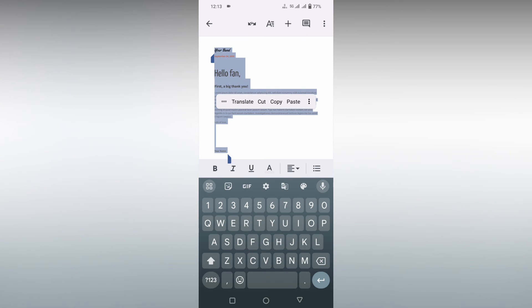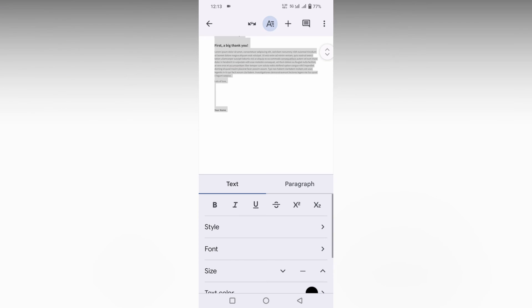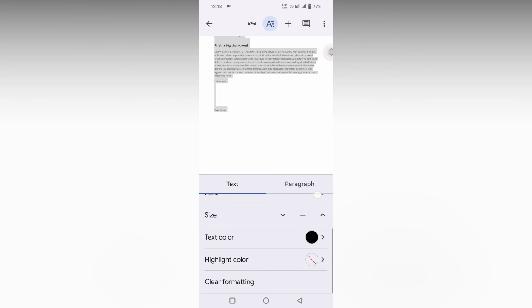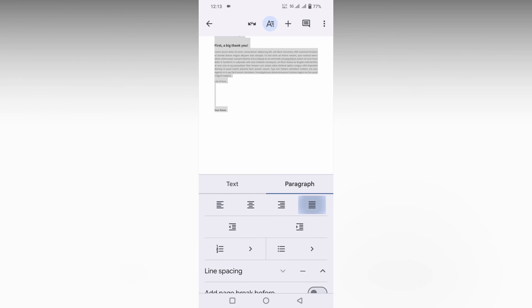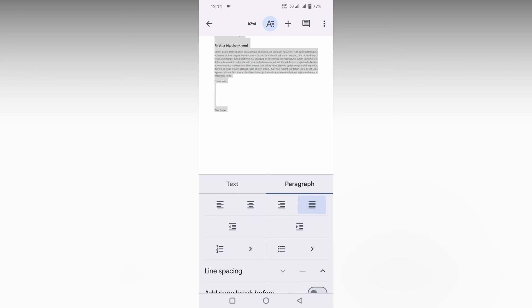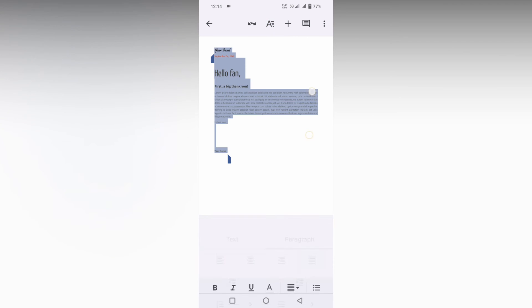Now just zoom out, select this, select all. You can just select it all. Click on the option on the top and here in the paragraph you will see the justify alignment.